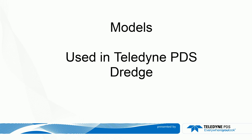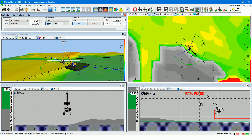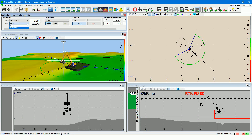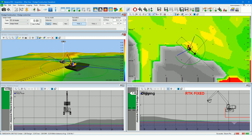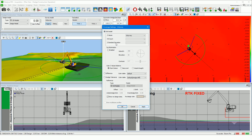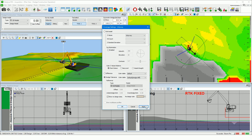This movie introduces you to the different models used in a general PDS dredge project. To guide the dredging in the PDS acquisition, different model types are shown, usually in the plan and 3D view: the grid, grid difference, or the dredge tolerance model, and in your profile view, the grid and the design model. From the dredge control bar, the active design and grid model are selected. Let's have in this movie a closer look at these models in PDS.